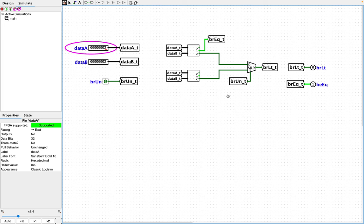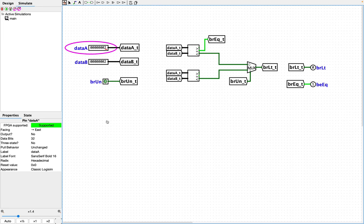Is two equal to two? Yes, it is. Branch of equal is high and branch less than is low. So far, so good.